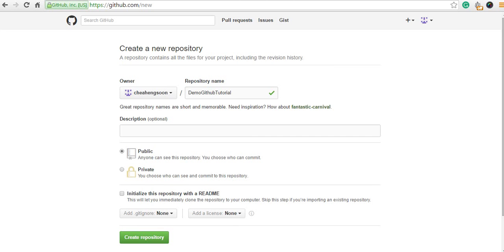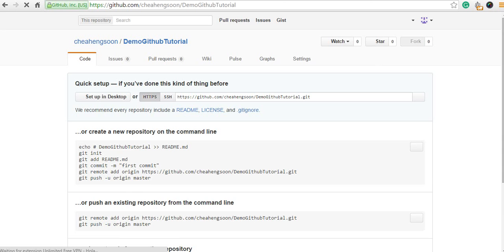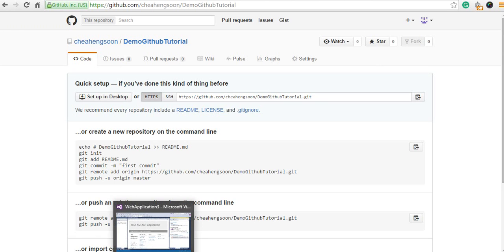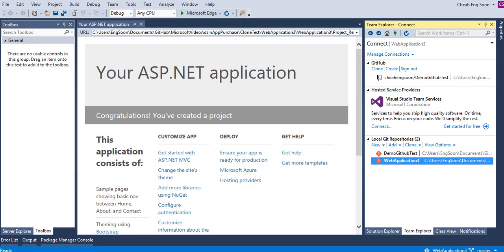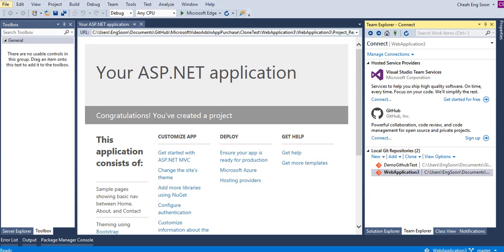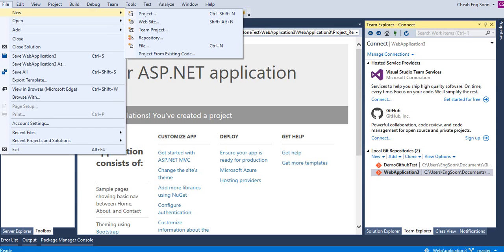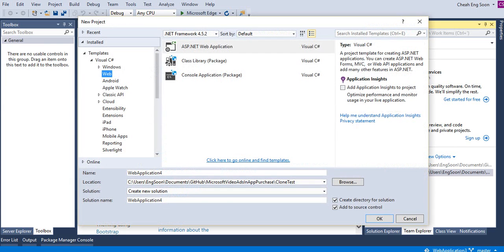Then create repository. Then go to your Visual Studio. File, create a new application, new project.